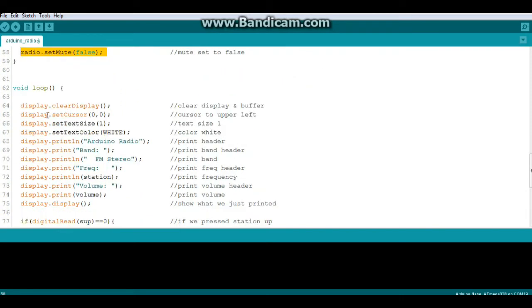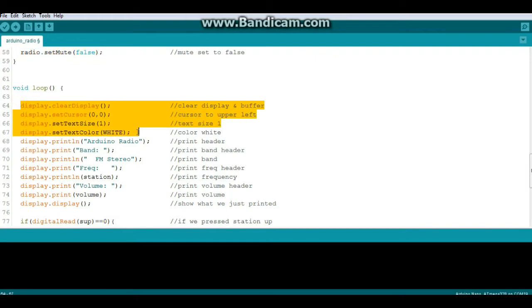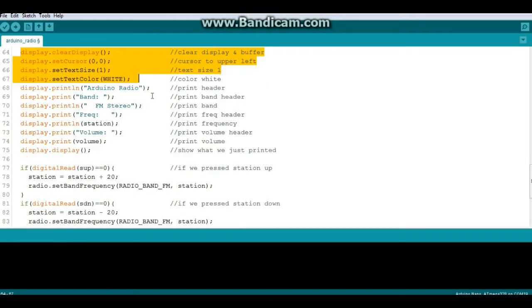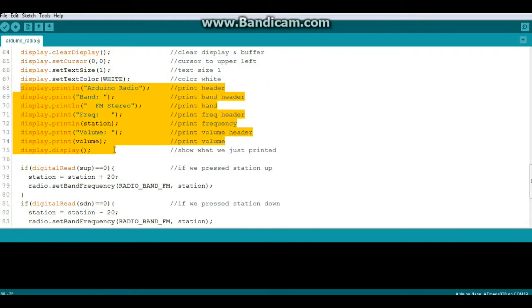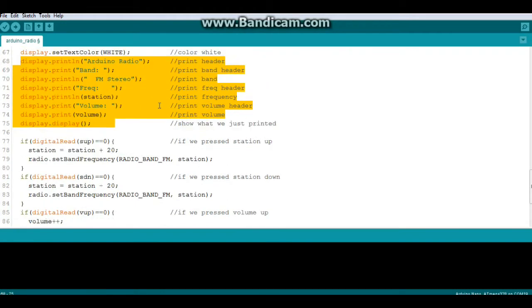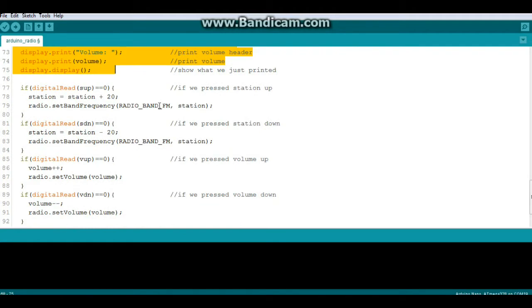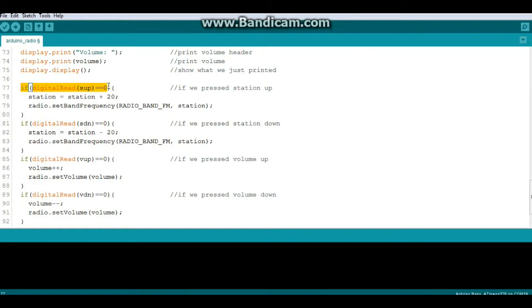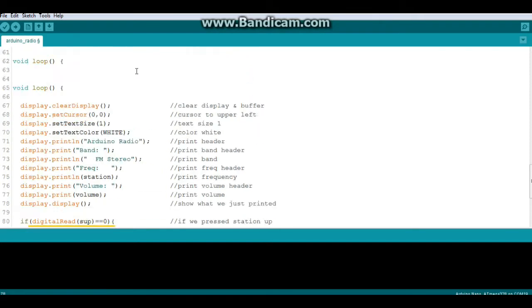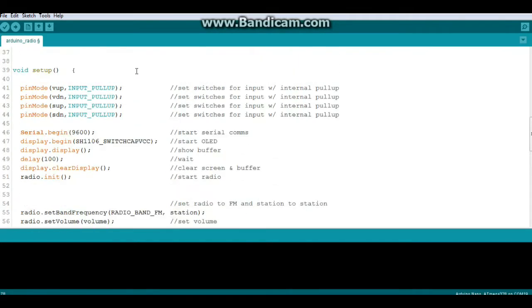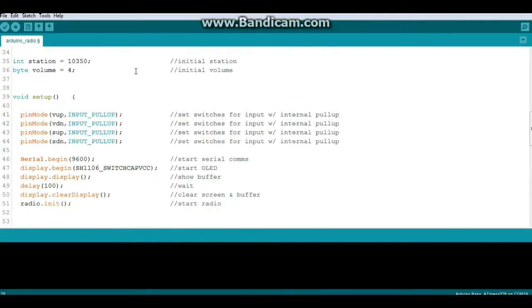Next, we are up to our loop where we start our display initialization stuff, and then we print out all of our information here. Then we get into our program logic. We say if digitalRead S_UP equals zero, what that means is did you press the station up button. If you did, station equals station plus 20.